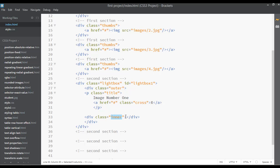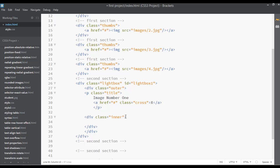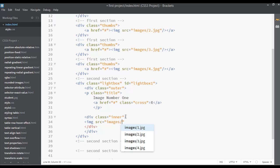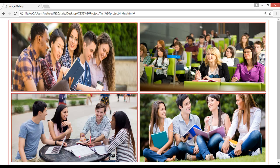Inside the HTML, inside this inner div, set an image tag with the source set to 'images/image1.jpg'. Set the width to something like 1000 and the height to something like 500. Now save this.